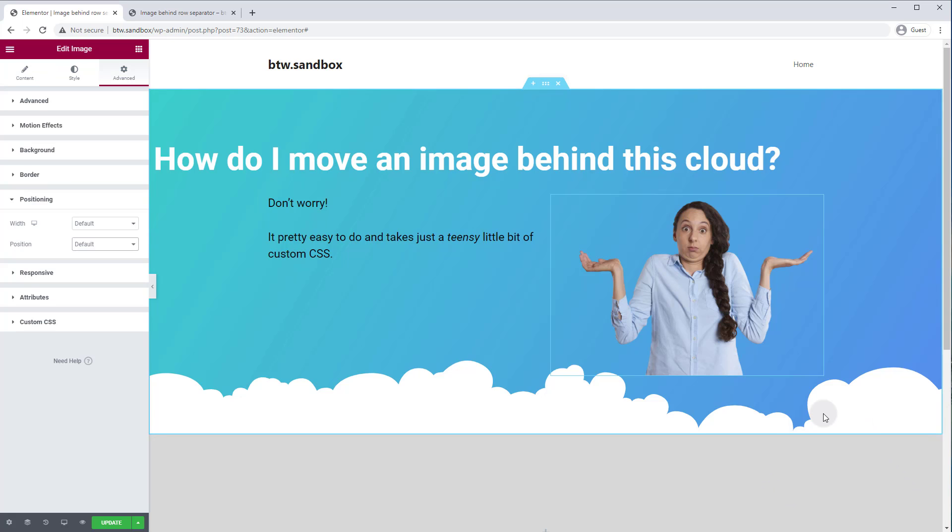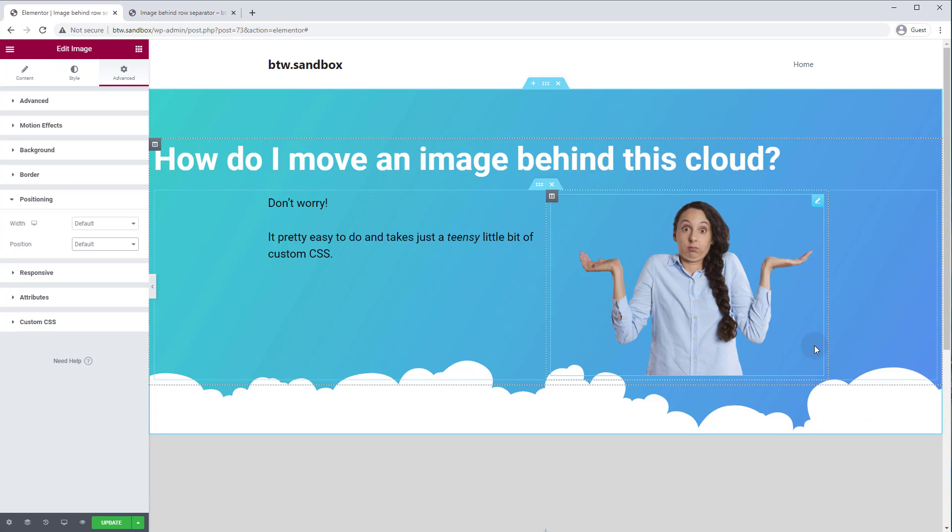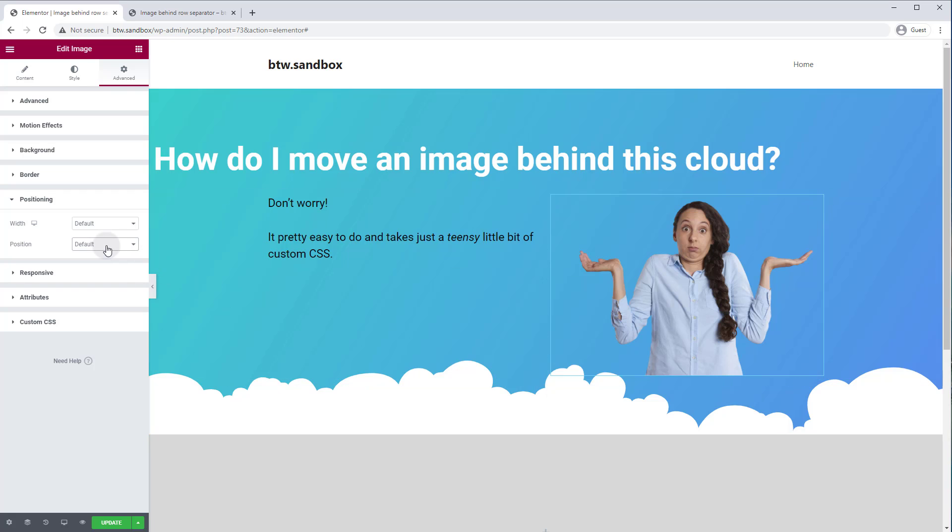Now when I position images absolutely, I like to have them in their own row. And let me just give you a demonstration of why that is. So we'll just quickly set this to position absolute.